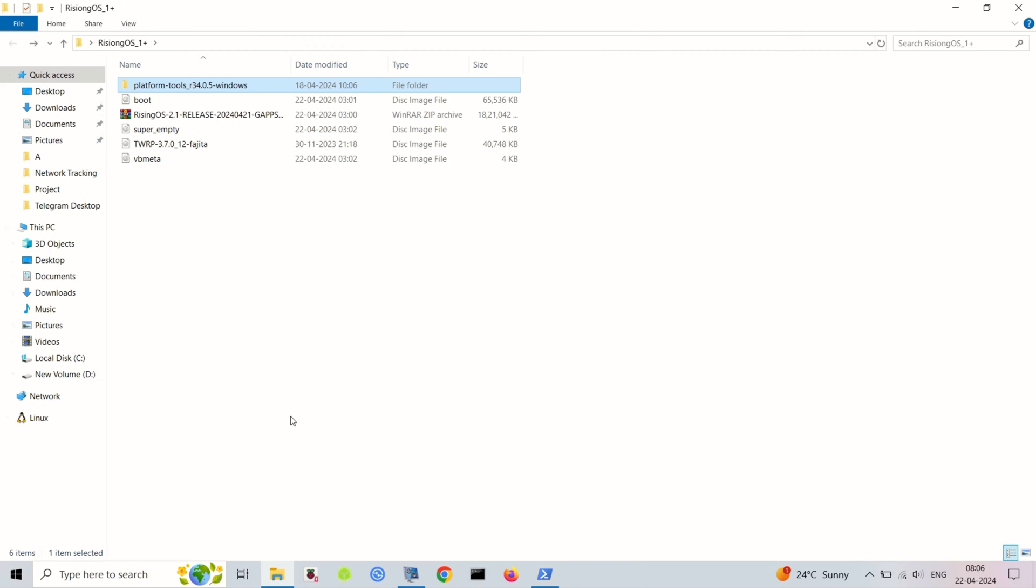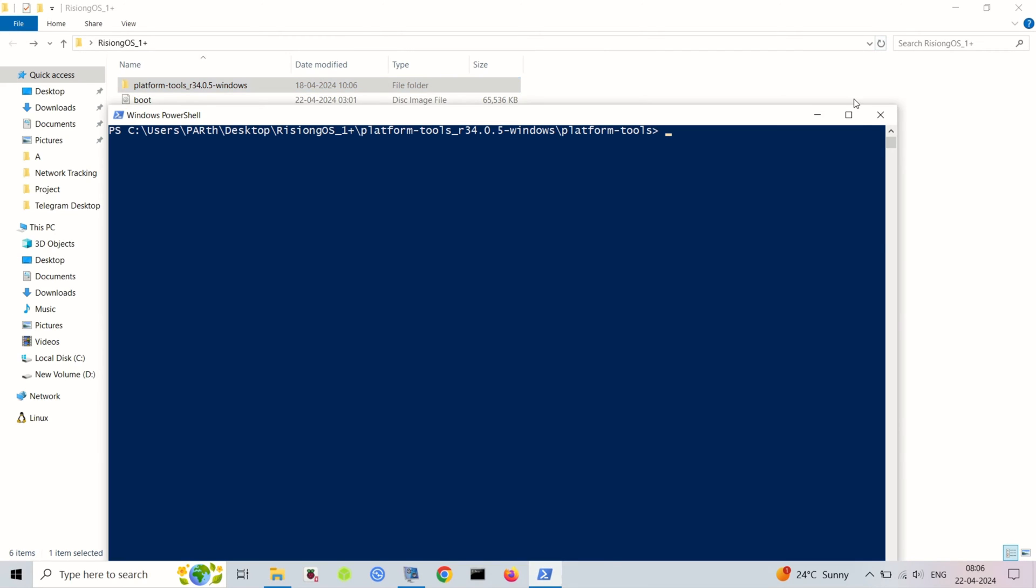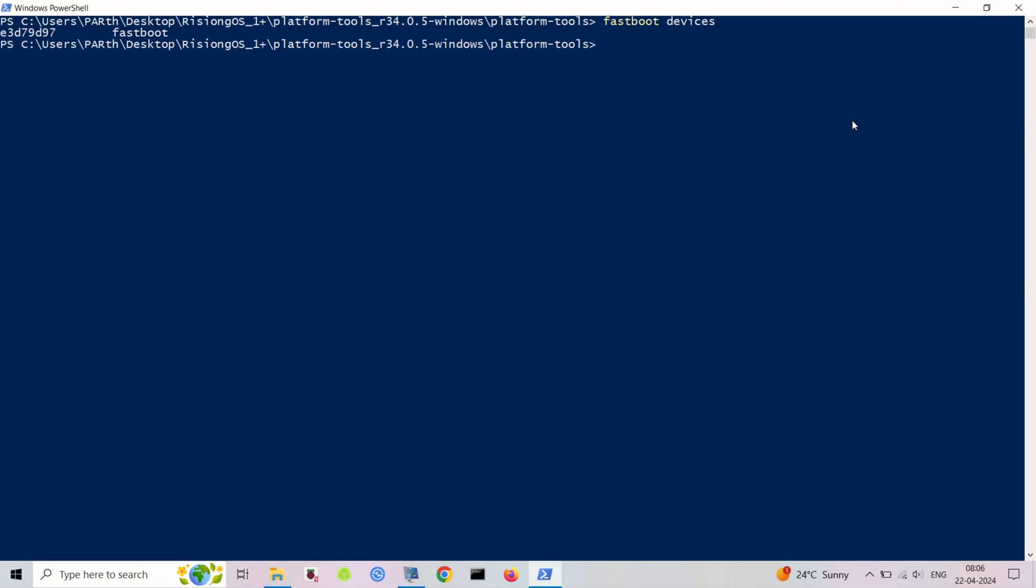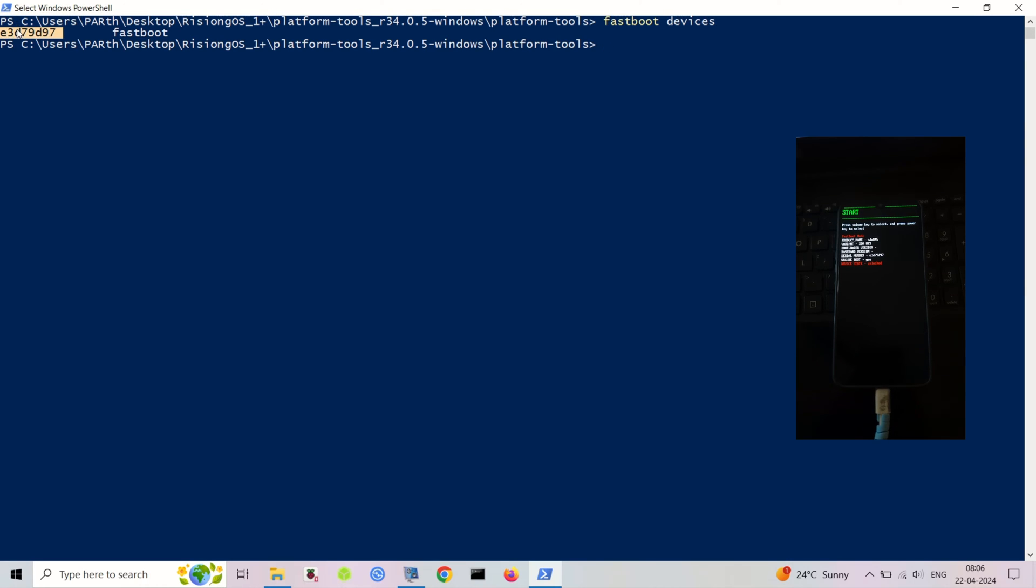Download the latest platform tools. Download the required files for your device.